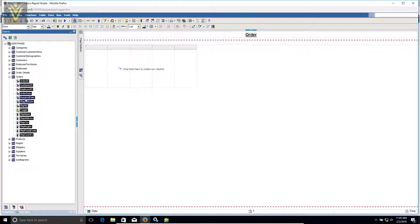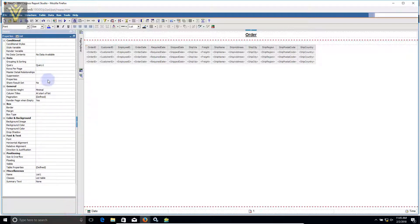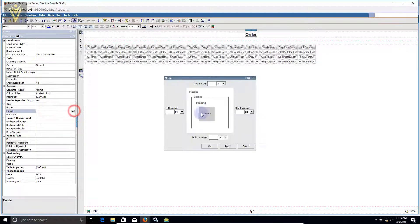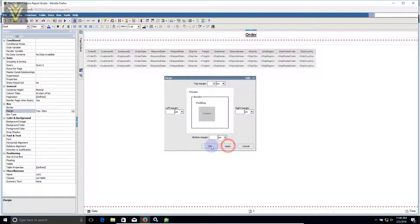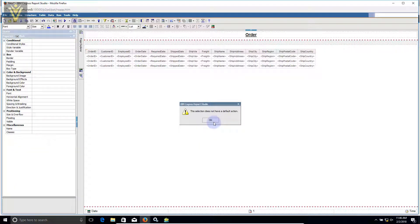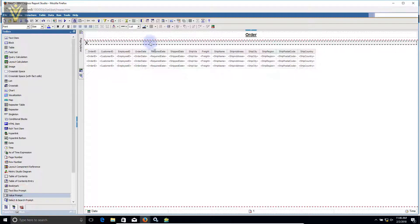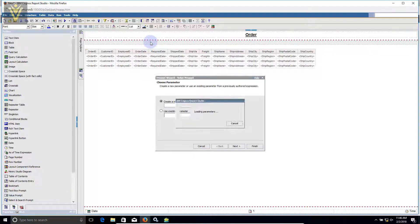Let me add data inside our list. I'm going to select everything and then select my list. I want to add a padding top, so I'm going to select margin — let's say 20 pixels on the top — and apply. Inside this block I'm going to add a value prompt.